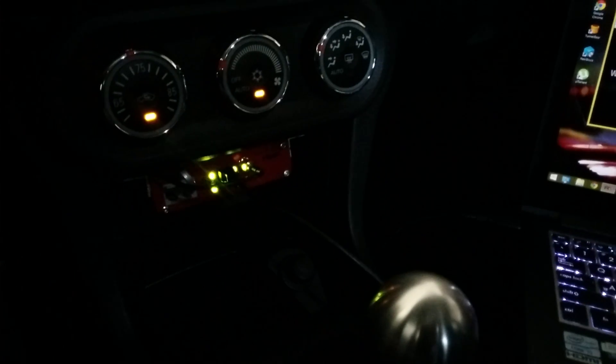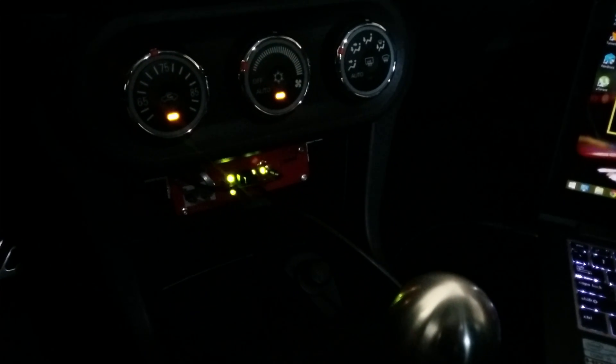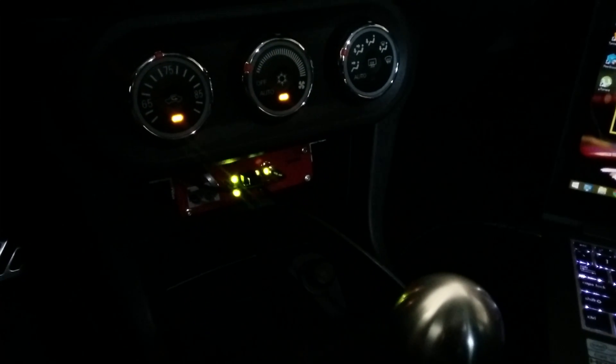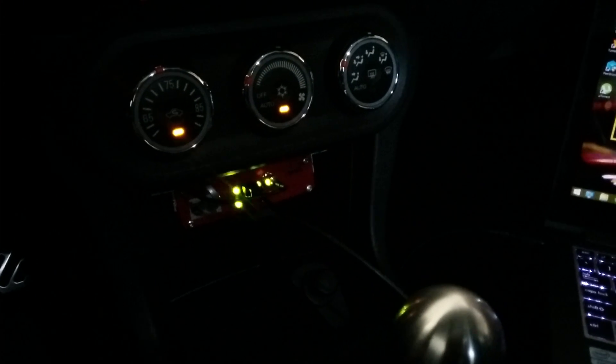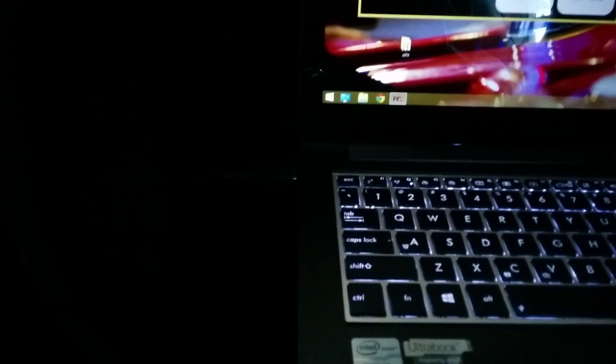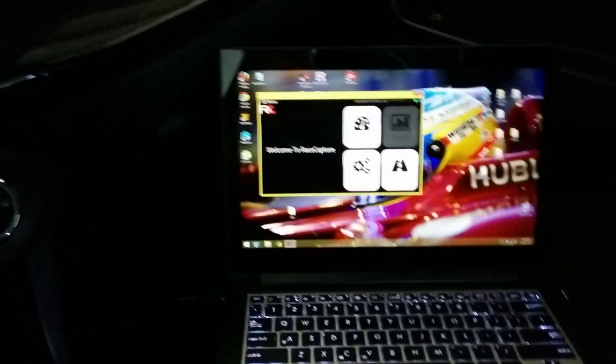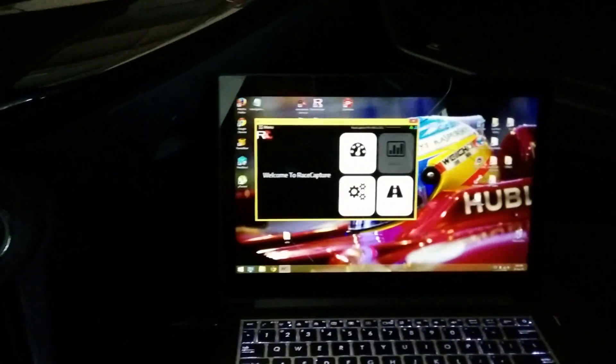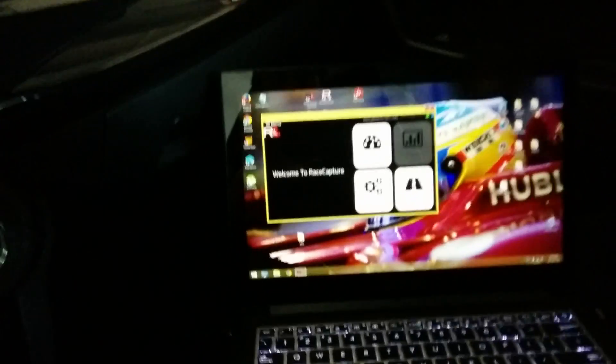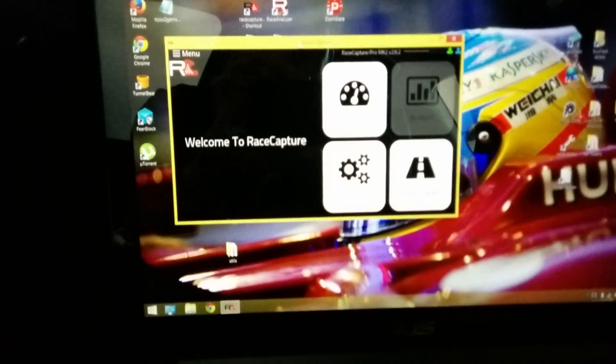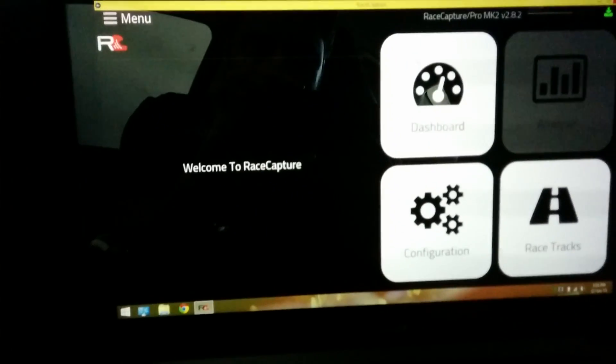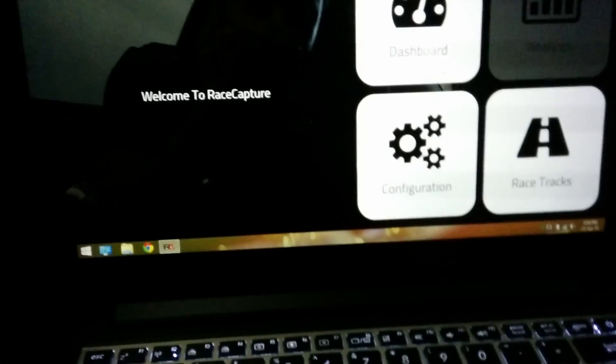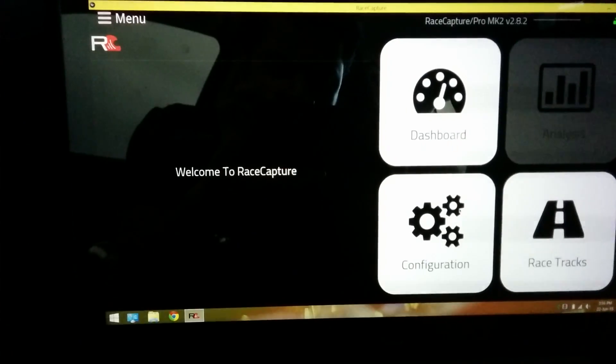Okay, so next I'm going to show you how to configure the RaceCapture Pro and how mine is specifically configured. All you have to do is connect the mini USB cable to your laptop or desktop. This is the Windows application. It looks identical to the tablet version on Android, so I'm going to just go ahead and get into the configuration now.